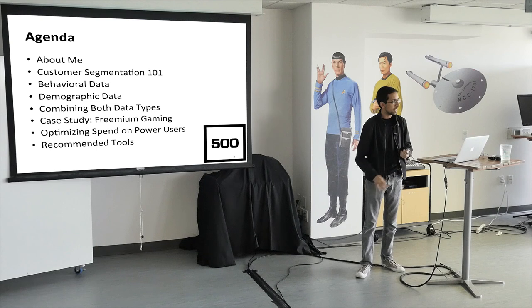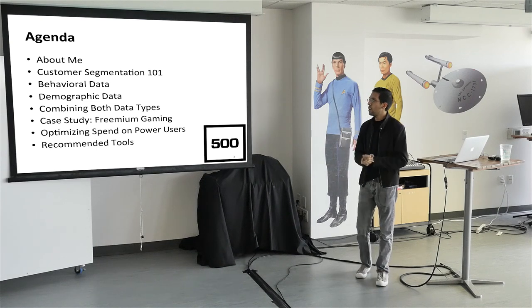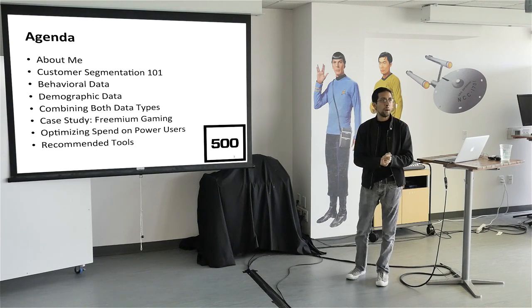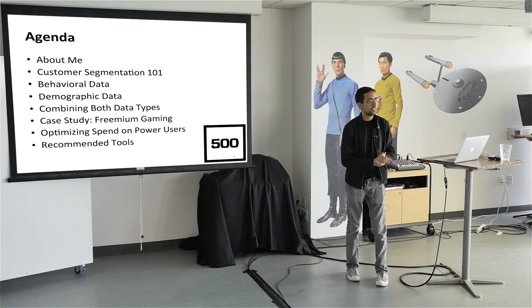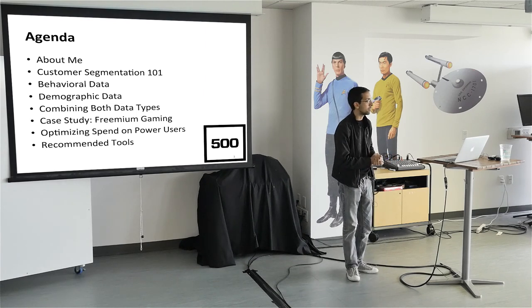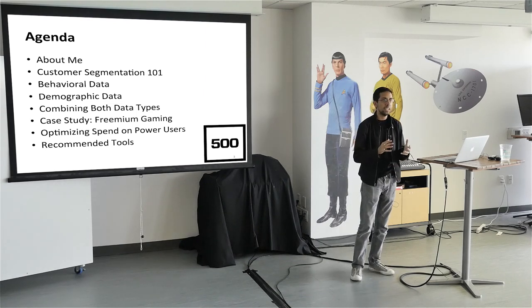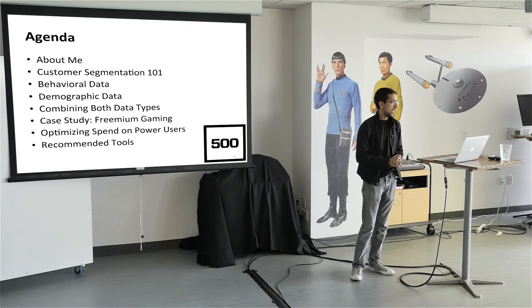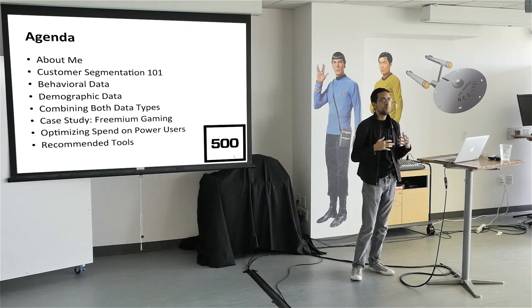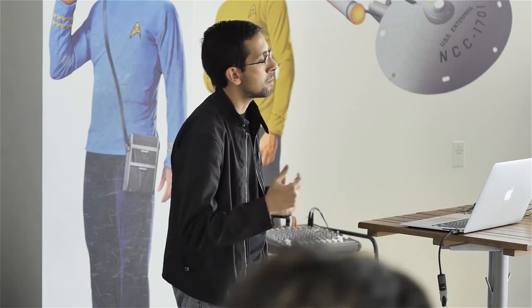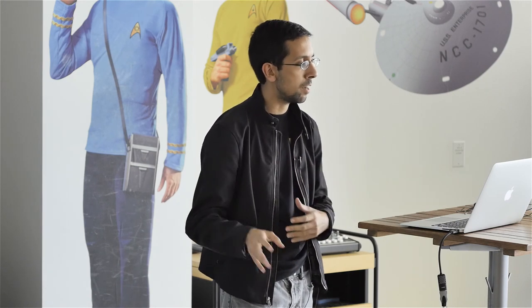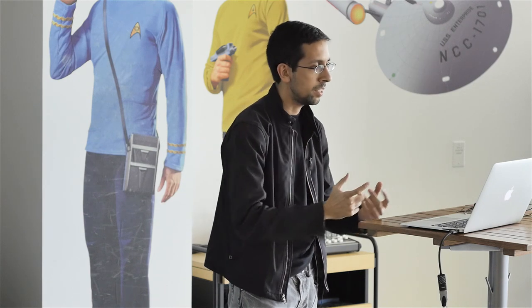So the agenda, again, it's primarily 101. We're really going to be looking for power law distributions, 80-20s, to see if we can find power users to really target and grow. We're going to talk a little bit about what customer segmentation is from an academic standpoint. And then what types of data you should be collecting, everything from behavioral data to demographic data. We'll talk a little bit about psychographic data. Again, I'm not going to go too deep into all that stuff. But I really want to focus on behavioral data.